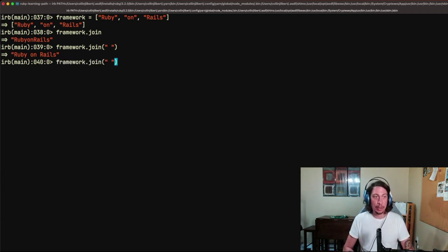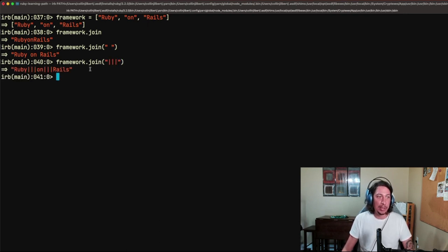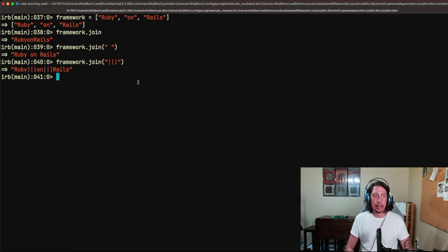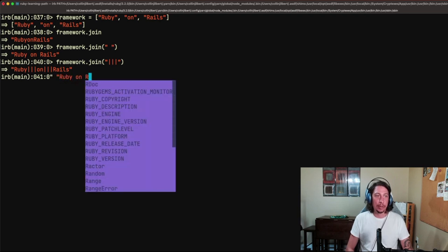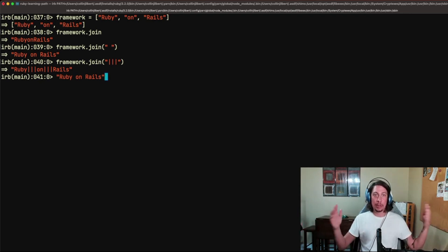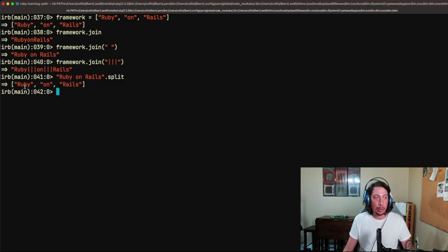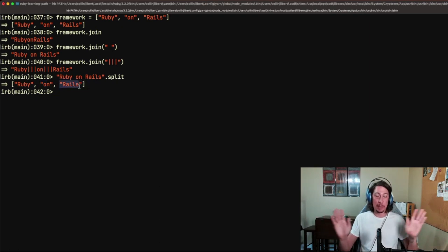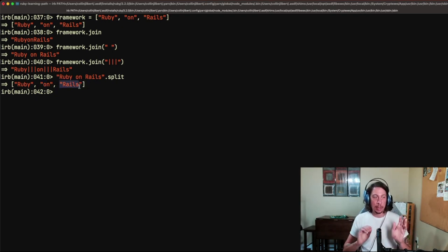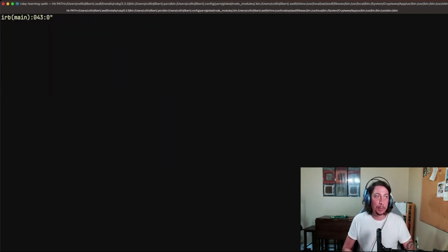You can use any separator you want — for example, three pipe characters. Now what about going the other way: if we have the string 'Ruby on rails' and want to split each word into an element of an array? We can call the split method on that string: 'Ruby on rails'.split. By default, split separates on spaces and returns an array containing each word. The spaces are not included in any element string inside this array.